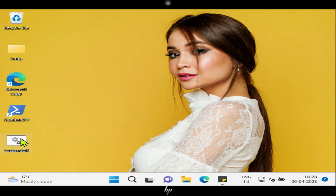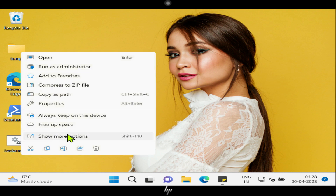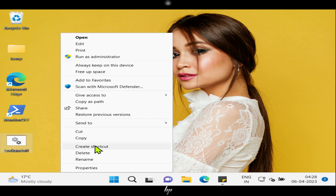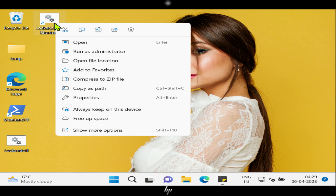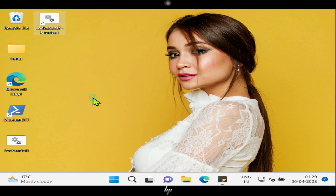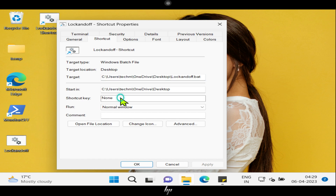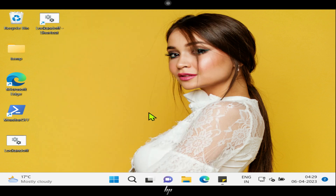We can also create a keyboard shortcut. Please right-click on the .bat file and select Create Shortcut. You will see a new file in the same directory with the same name as the .bat file, but with the word shortcut added to the end. Right-click on the shortcut file and select Properties. Click in the shortcut key field and press the combination of keys you want to use as a shortcut. Tap on Apply and OK to save the changes. You have now created a keyboard shortcut for locking and turning off the monitor.